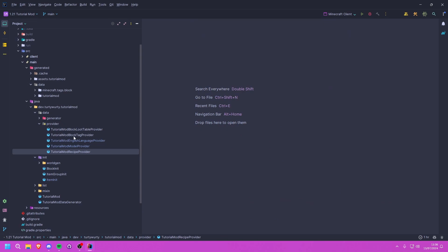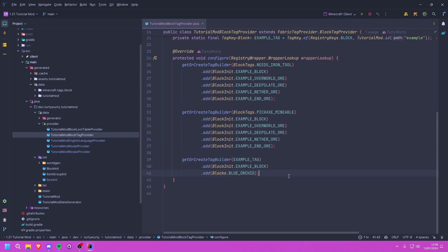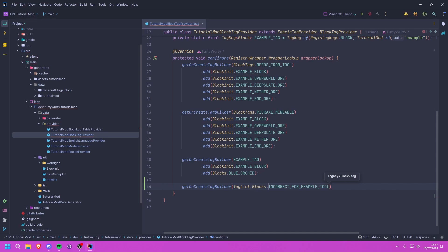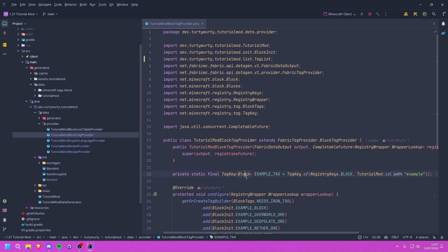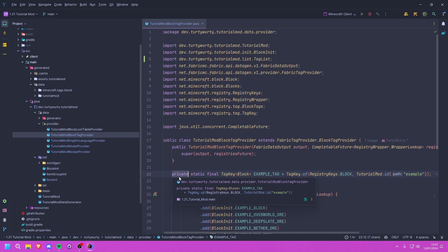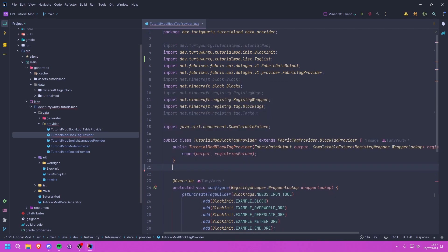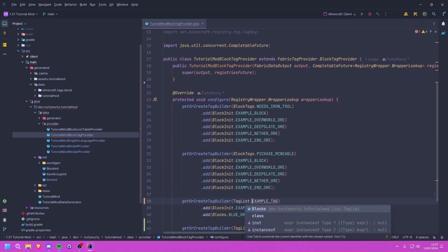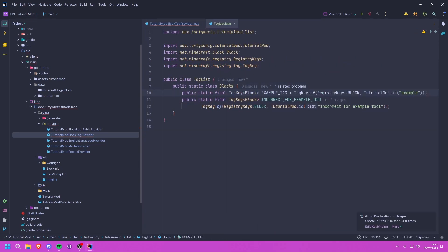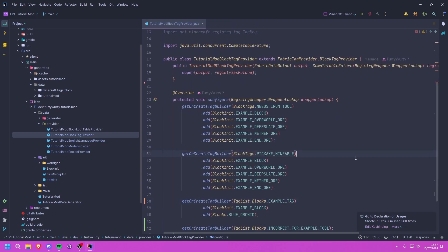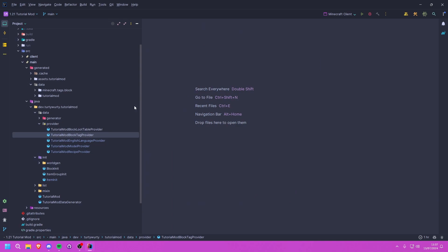In our block tag provider, we need to add our new custom tag. We call getOrCreateTagBuilder(TagList.Blocks.INCORRECT_FOR_EXAMPLE_TOOL) and since this tool is better than Netherite we leave it completely empty — no blocks need that restriction. While here, I'll also make the existing example tag field public and move it into TagList.Blocks, then reference it as TagList.Blocks.EXAMPLE_TAG in the provider.